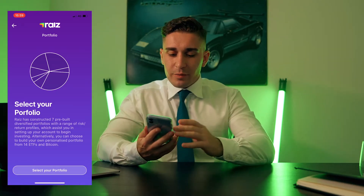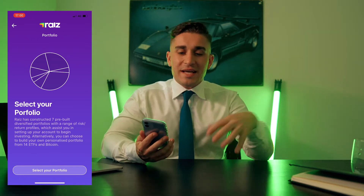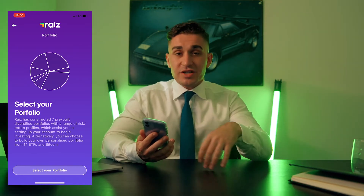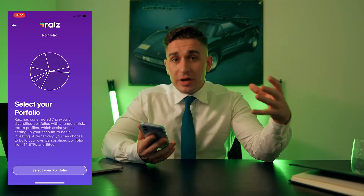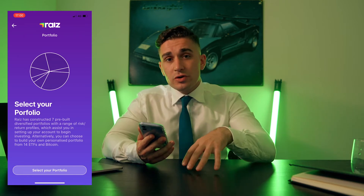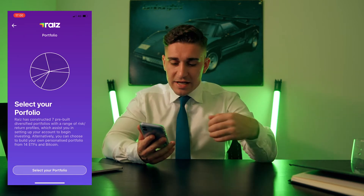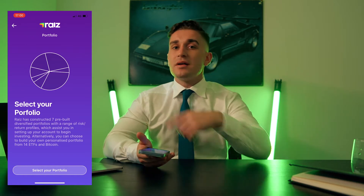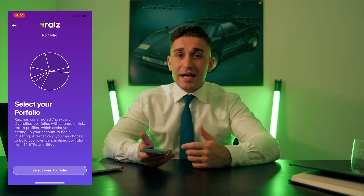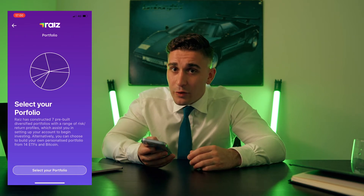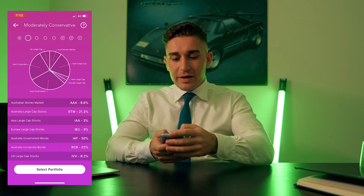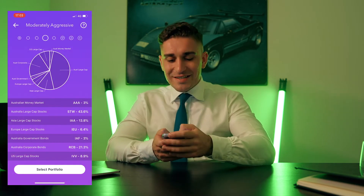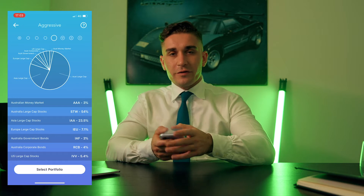Now it's asking you to select a portfolio. Raise has constructed seven pre-built diversified portfolios with a range of risk and return profiles to help you set up your account and begin investing. Alternatively, you can also choose to build your own personalized portfolio from 14 ETFs — exchange traded funds — and Bitcoin. The pre-built options range from conservative, moderately conservative, moderate, moderately aggressive, aggressive, and a few others.